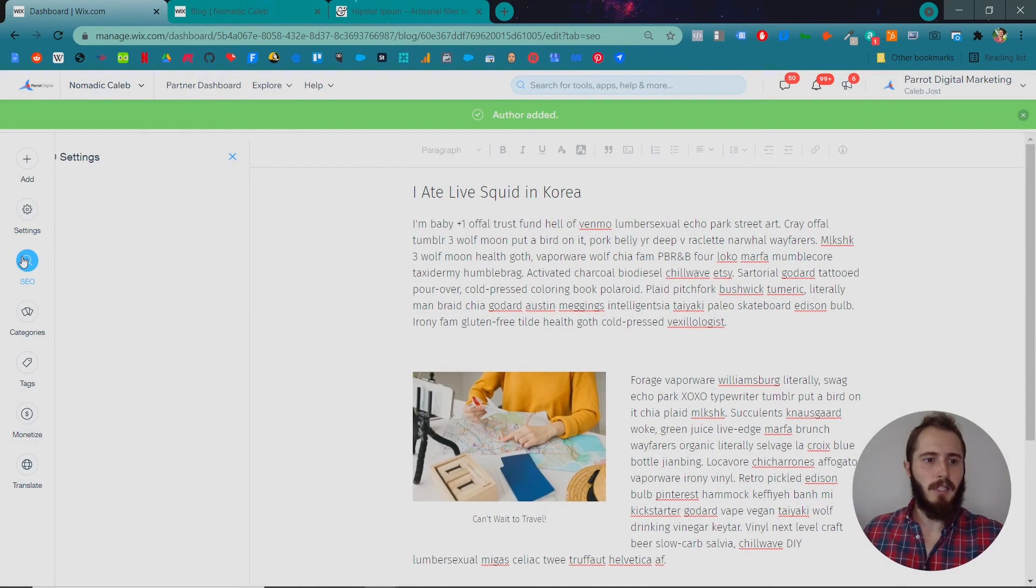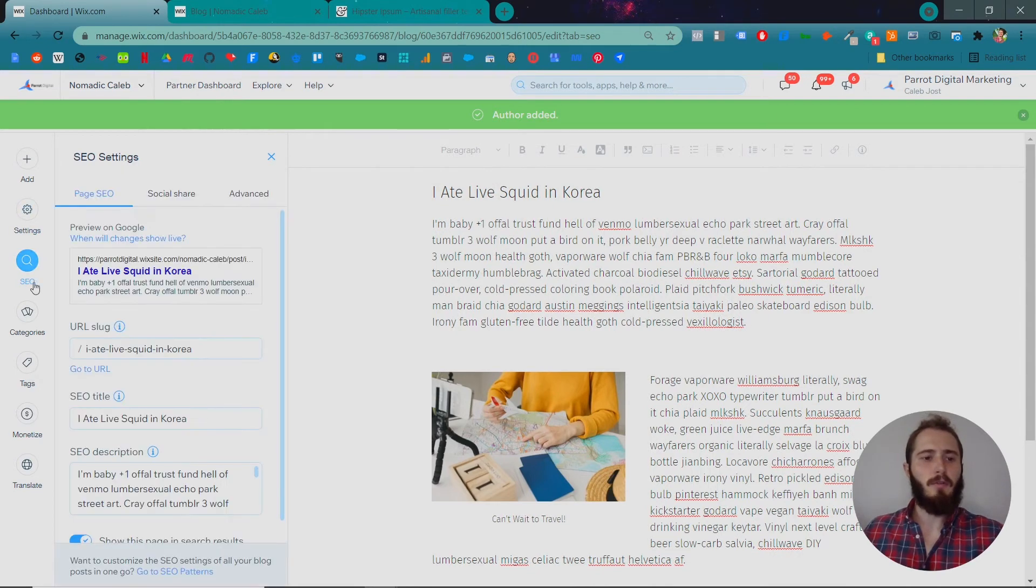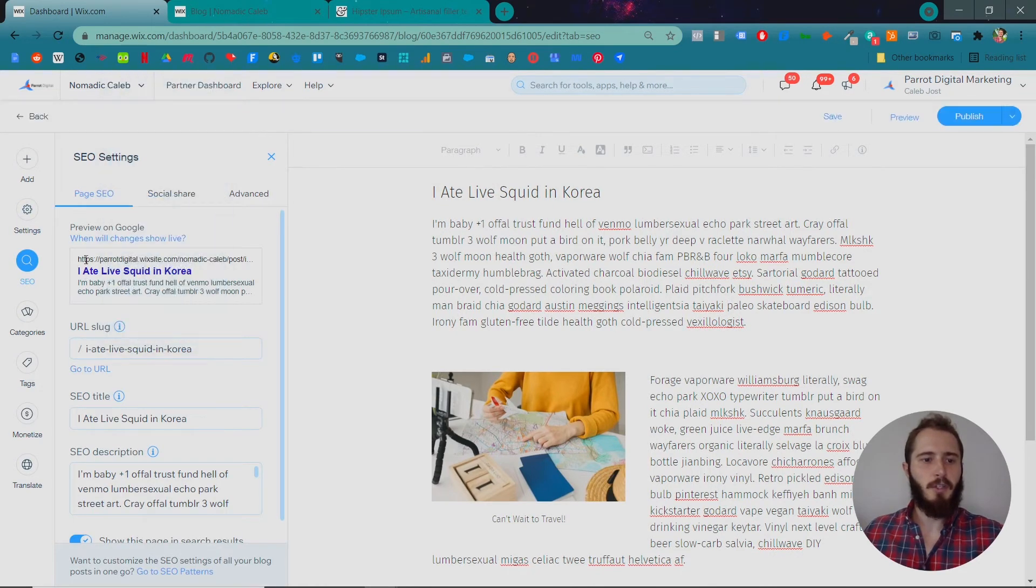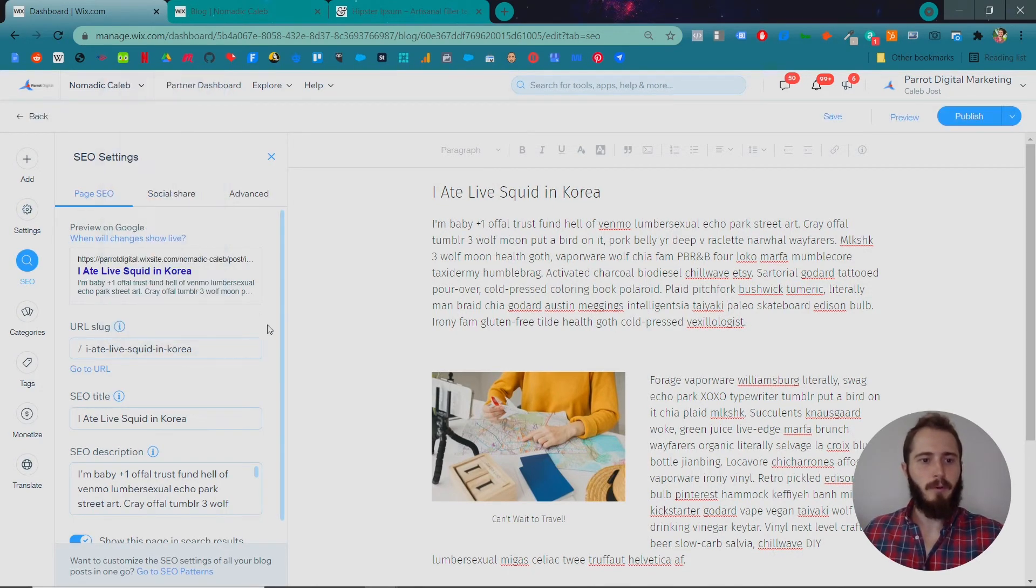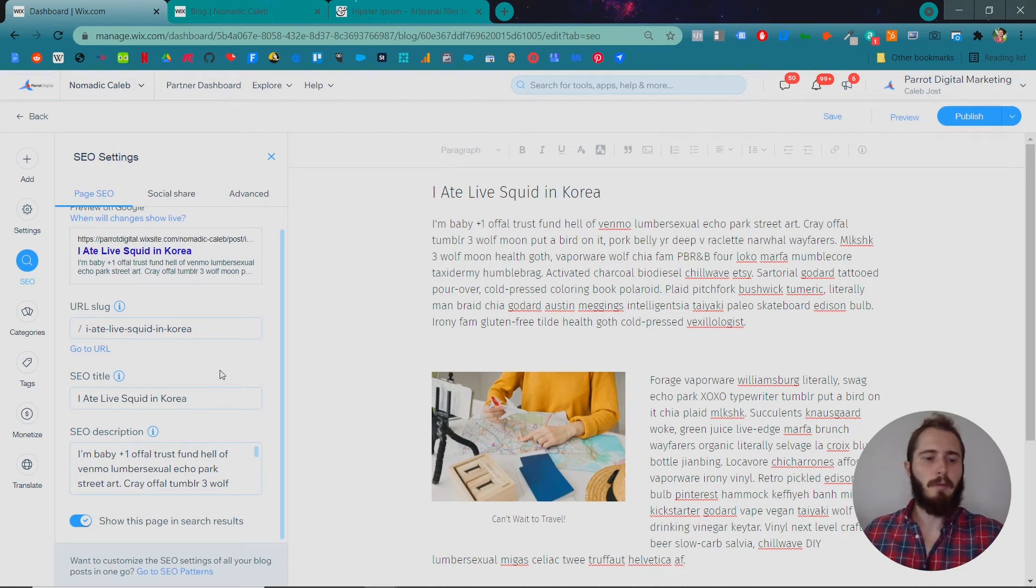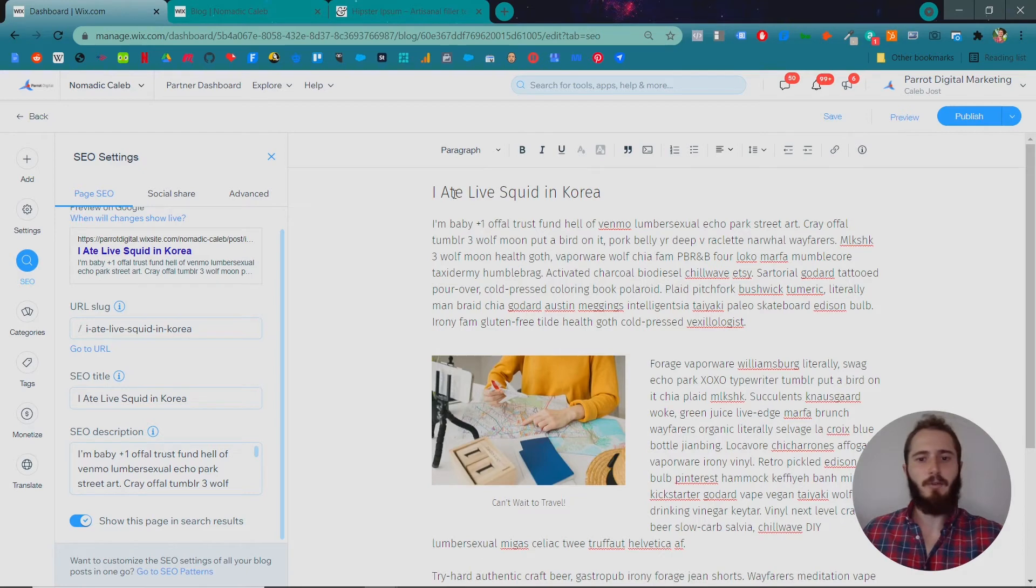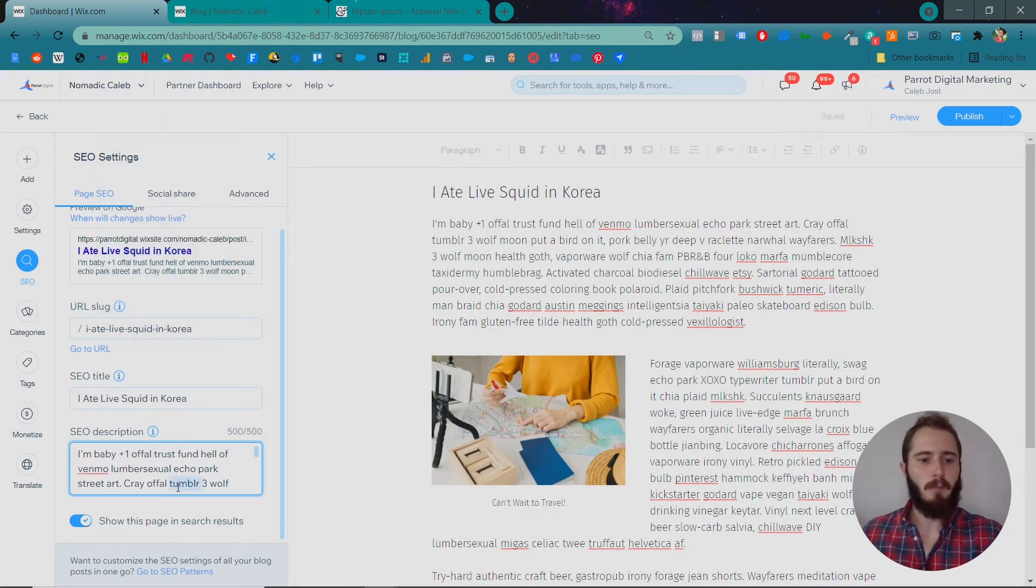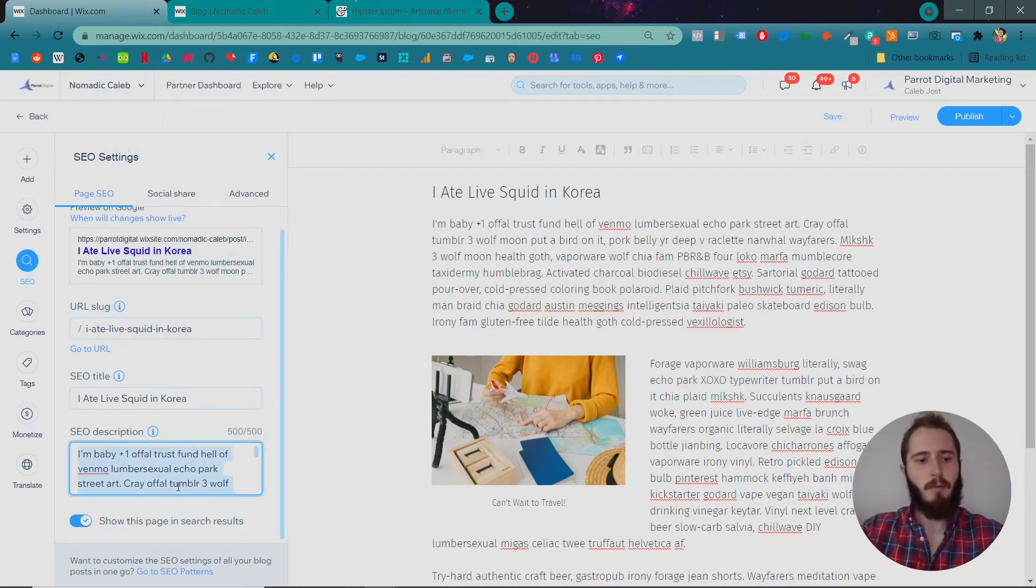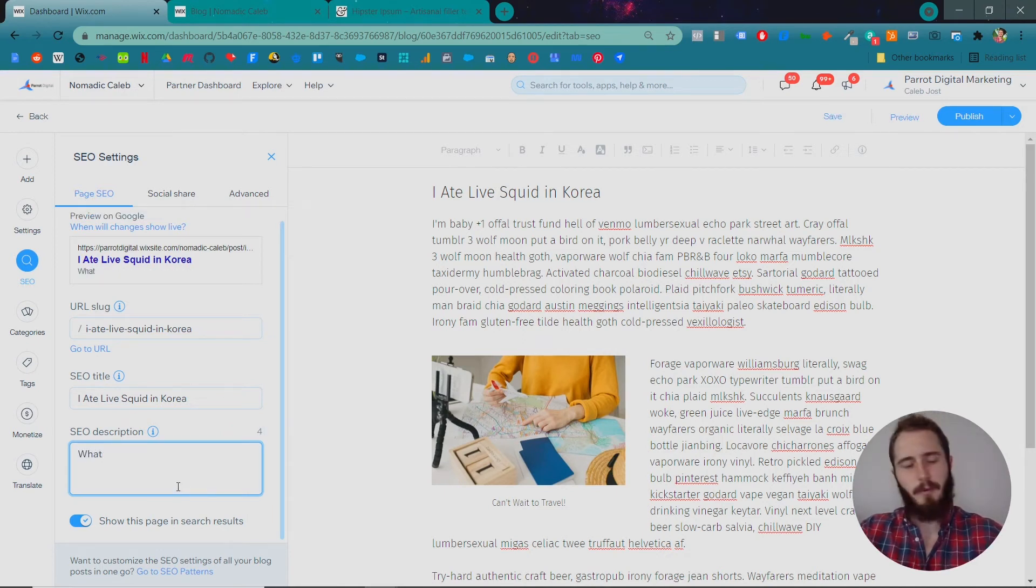You can change your SEO settings. So these are pretty important. This is what's going to show up on Google for this post. You want your post to be optimized for search engines so that people who are looking for certain things, like, what's it like to eat live squid in Korea, that would show up. So you can rewrite the title and description that's going to show on Google for this post if you'd like.